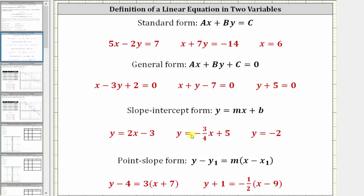Next, we have three equations in slope-intercept form — y equals mx plus b — where m is the slope of the line and b is the vertical intercept. Notice how for the last equation, y equals negative two, which means m, the slope, would be zero because there's no x term. We could also say this equation is in standard form, where a, the coefficient of x, is zero. And finally, we have two examples of equations in point-slope form, where m is the slope and (x-sub-one, y-sub-one) is a point on the graph of the line.